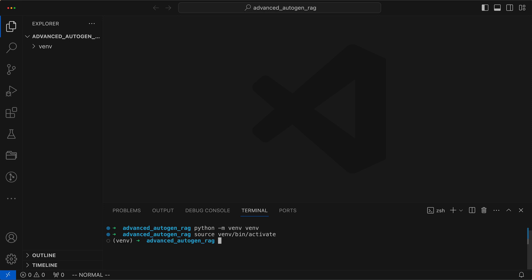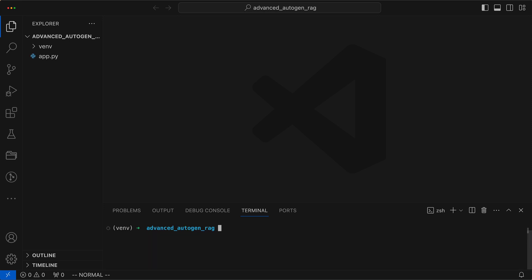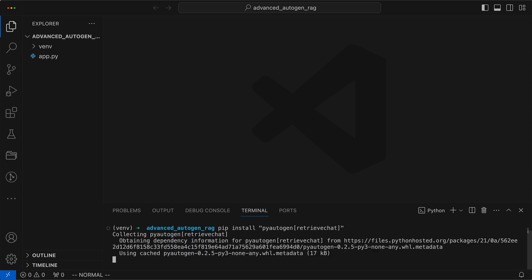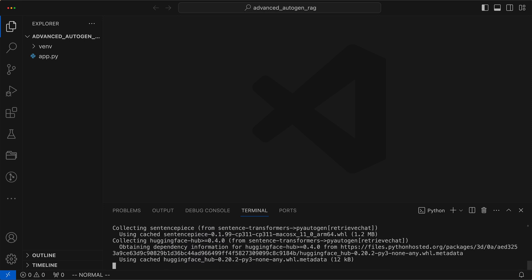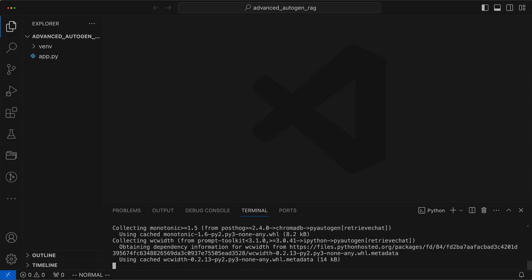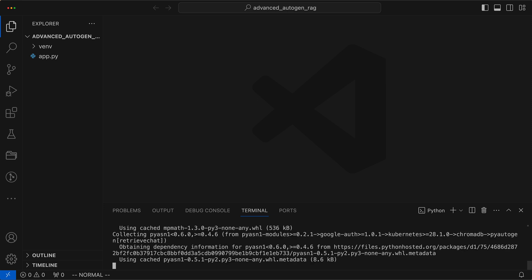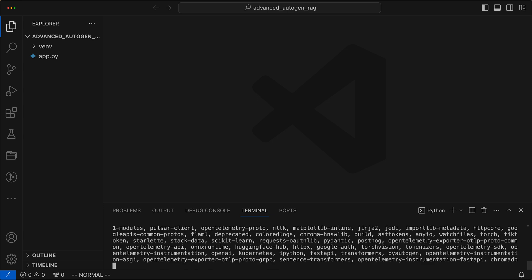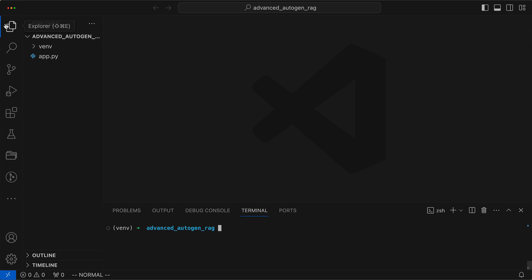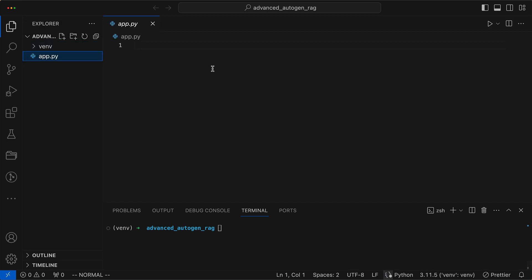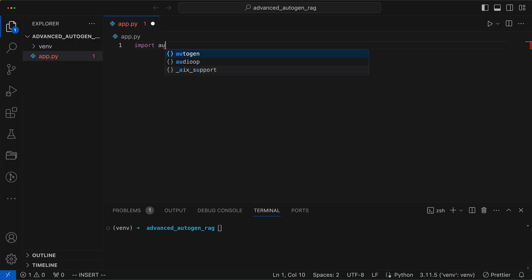Next, we set up an app.py file. We then install PyAutogen along with Retrieve Chat. We import the PyAutogen library.